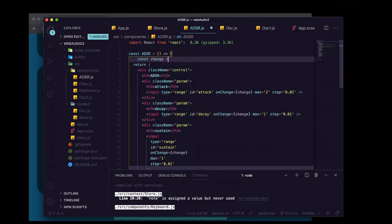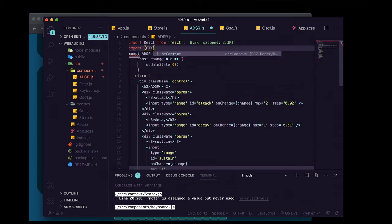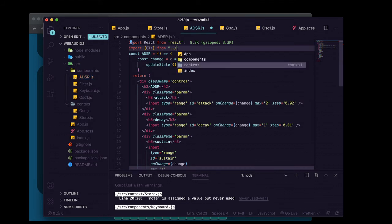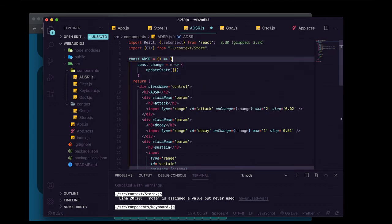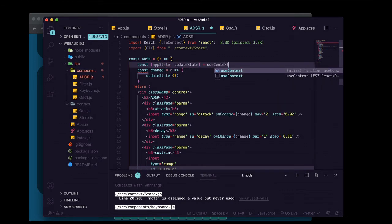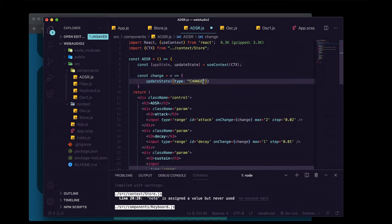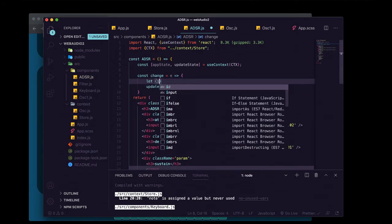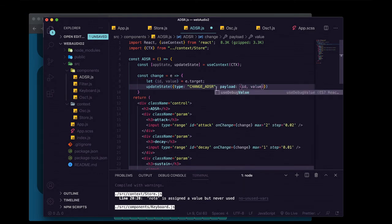The change function will take one argument — e for event. We need to send an action to our reducer with update_state, but we don't have that yet, so we'll import ctx from the context/store and use the useContext hook from React to set up appState and updateState. We'll give our action a type of change_adsr with a payload object, destructuring id and value off of e.target and passing both to the reducer.